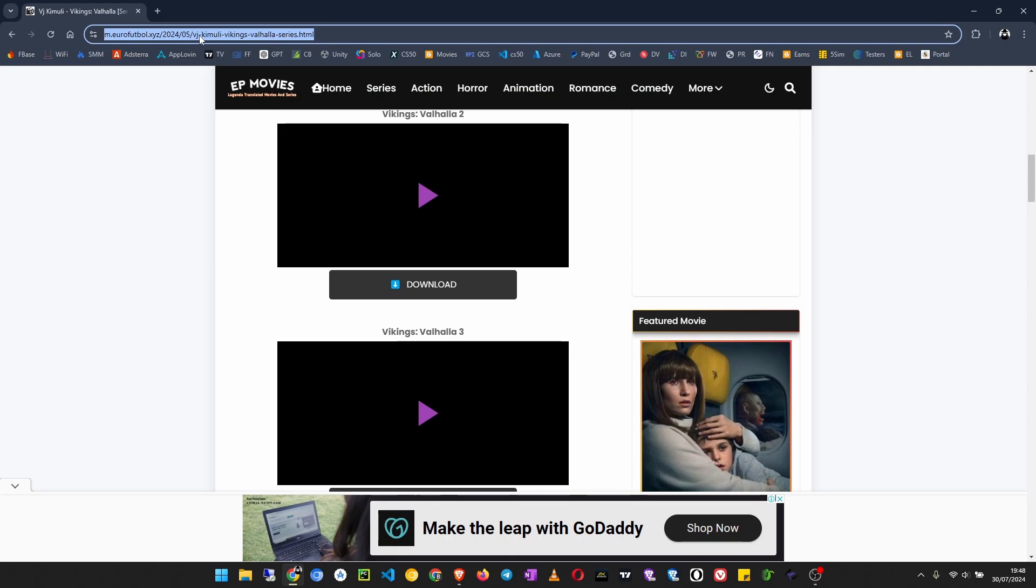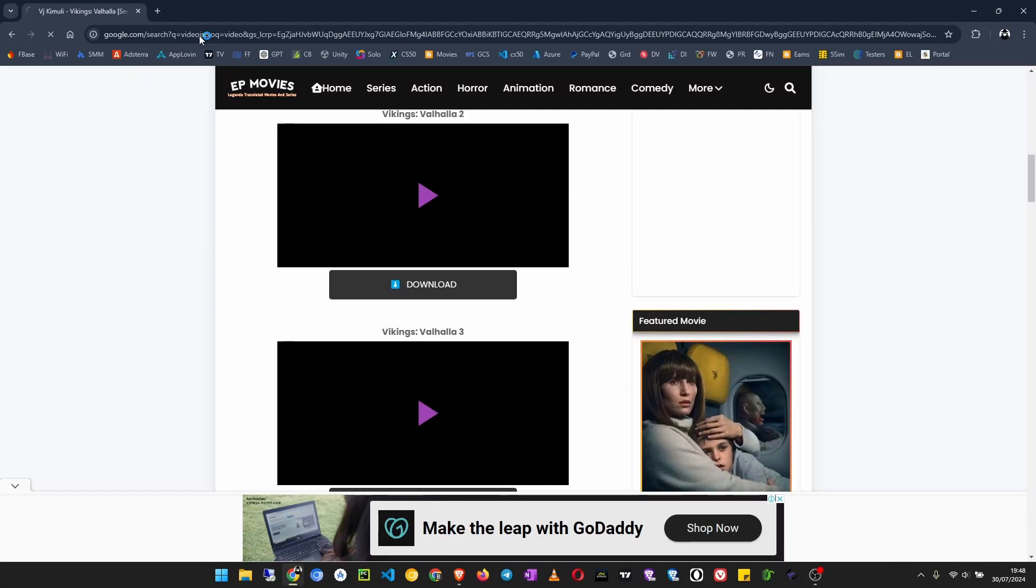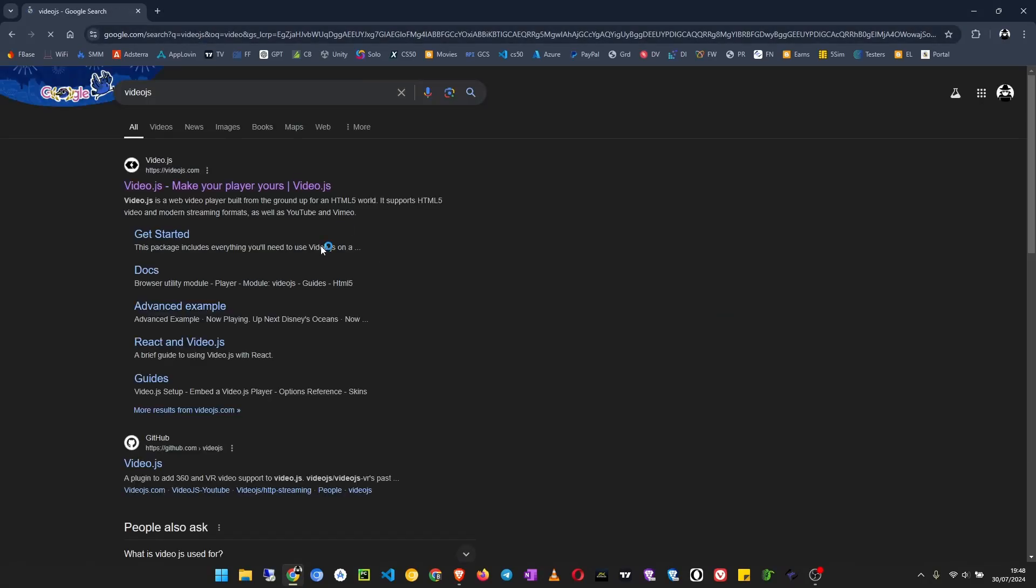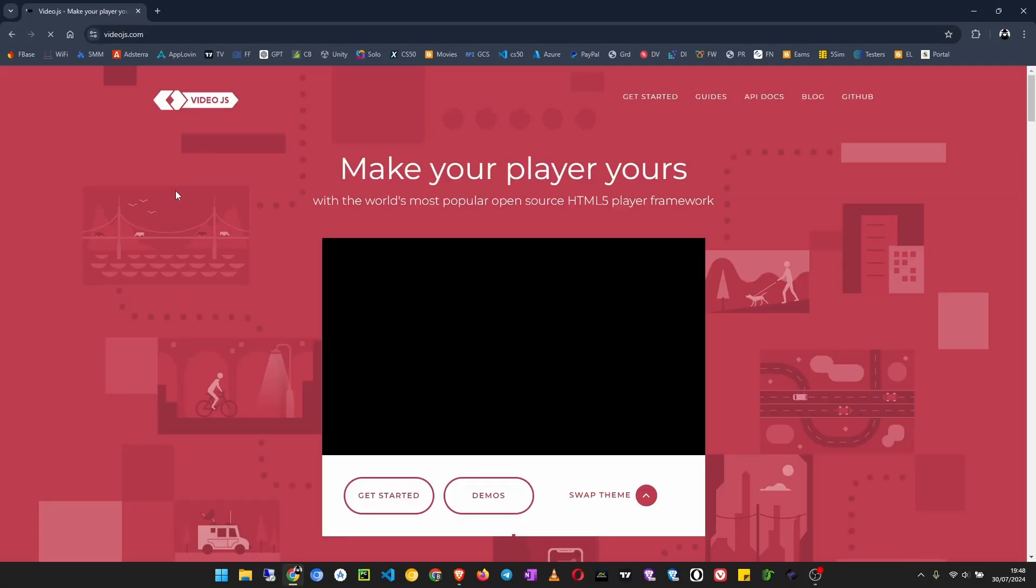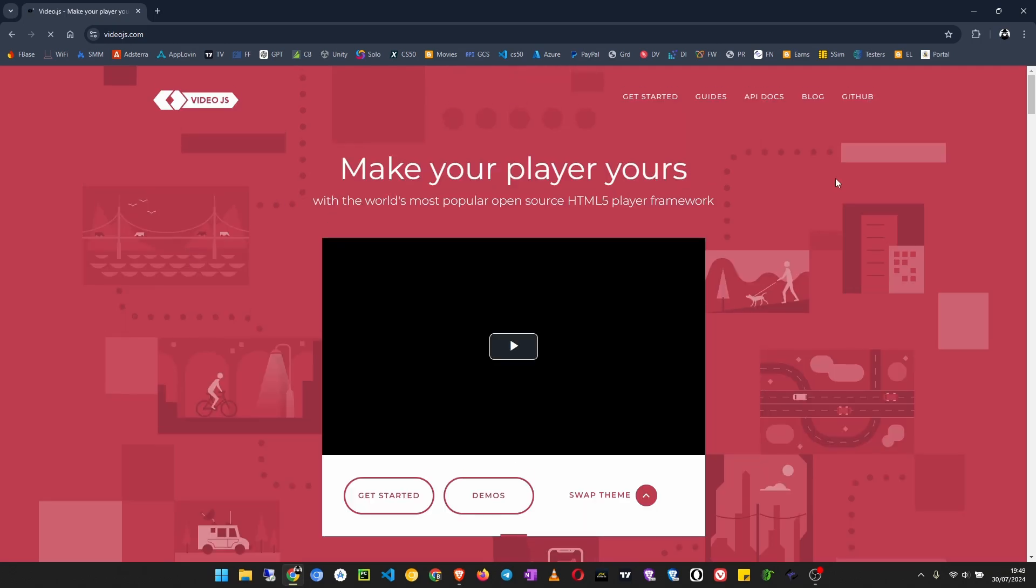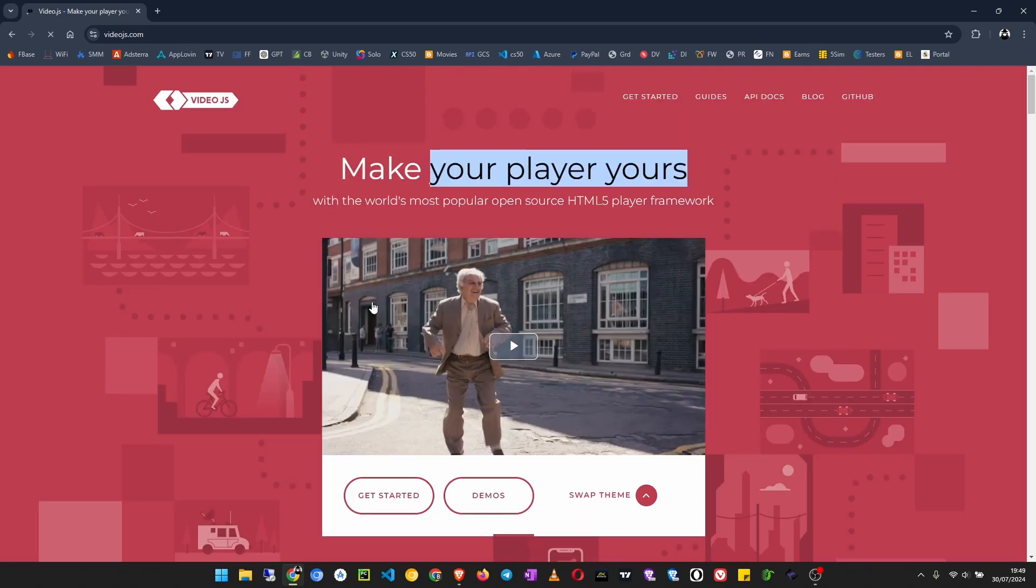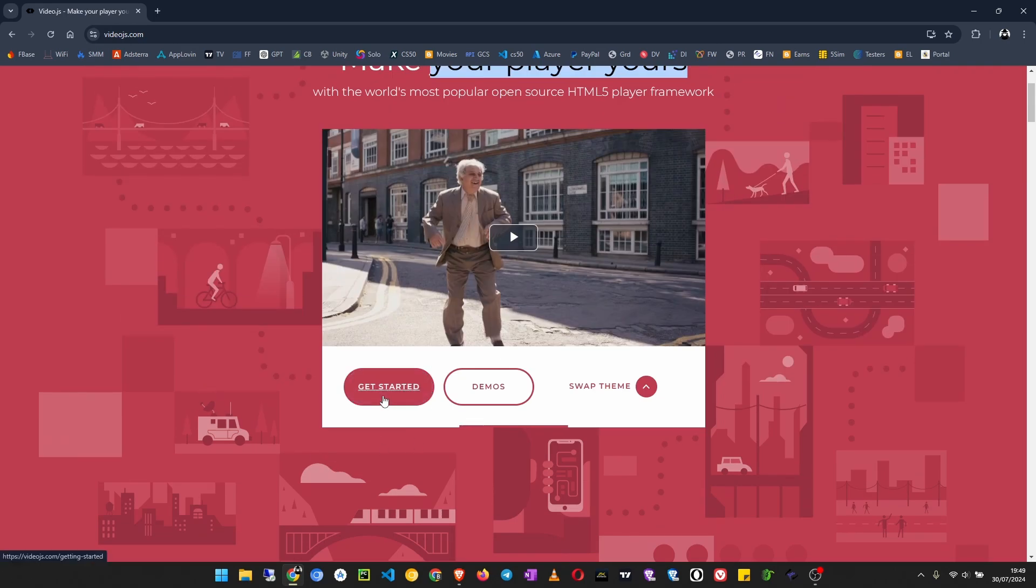So I'm going to show you how to use it and all the other themes that you may like. Let's go to Google and search for Video.js. Open that link videojs.com. Now you see here, make your players, and this is one of the themes.